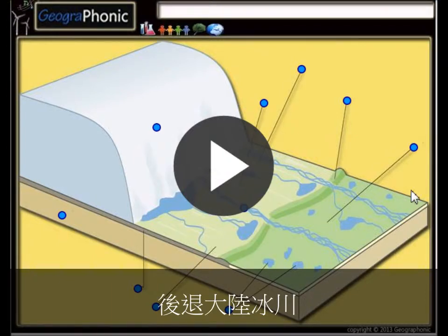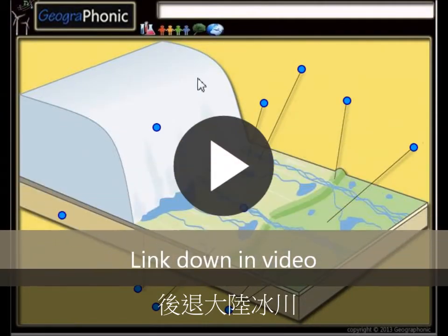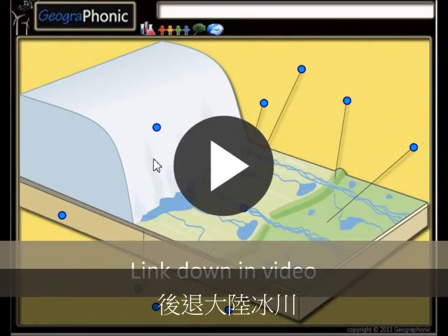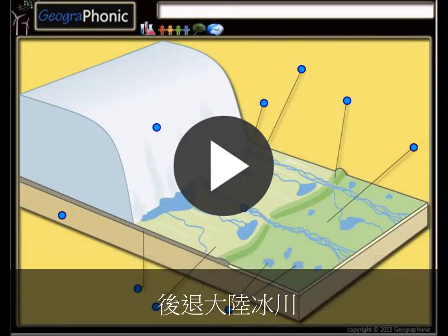This is a free exercise for geology. It's about a retreating continental glacier and the features that you need to recognize. You can play this game yourself — look in the description of this video to find a link to the game. I'm going to press start now.